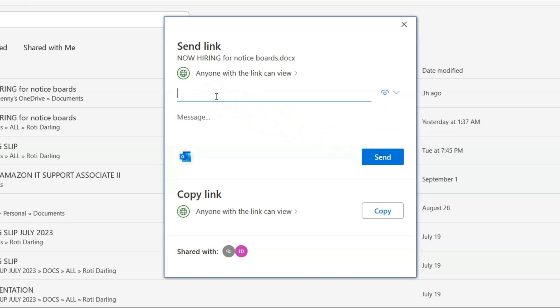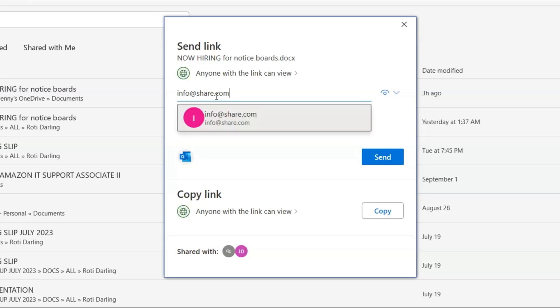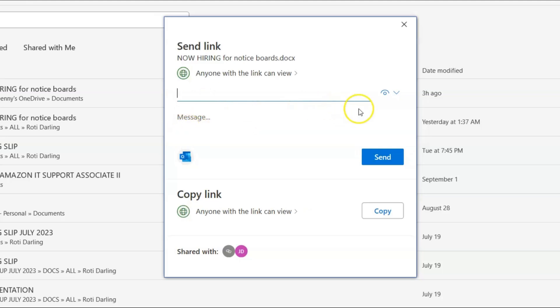So let's say it's info at share, this is just an example, share.com. You put the person's email in there. We could add like a customizable message here and then we click send.